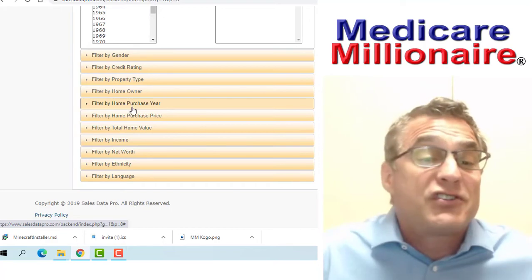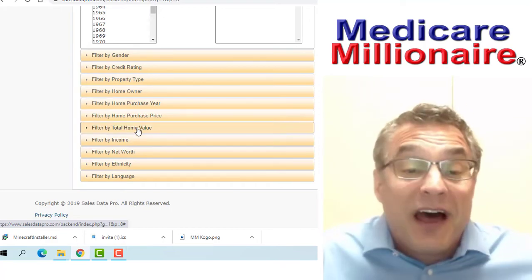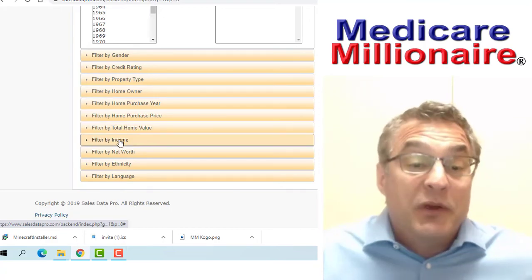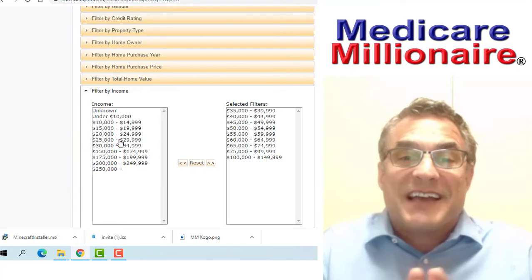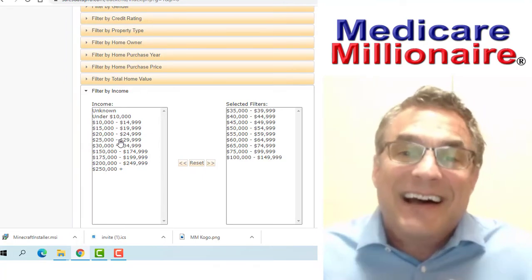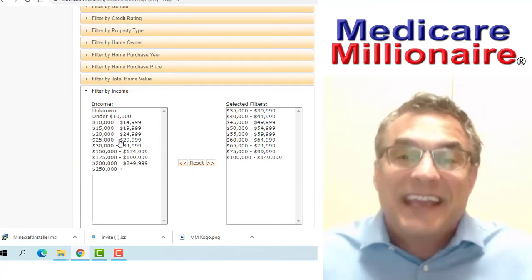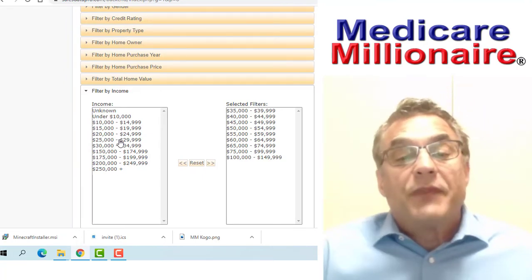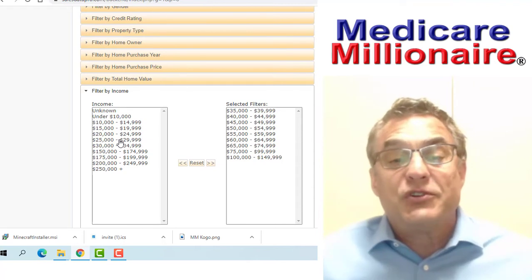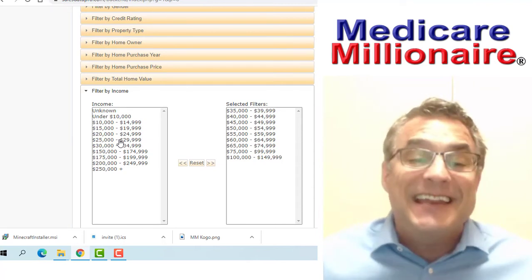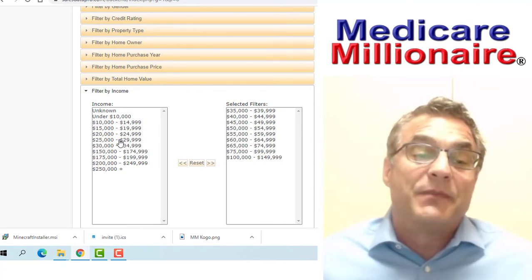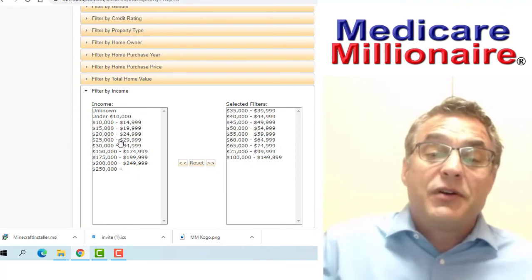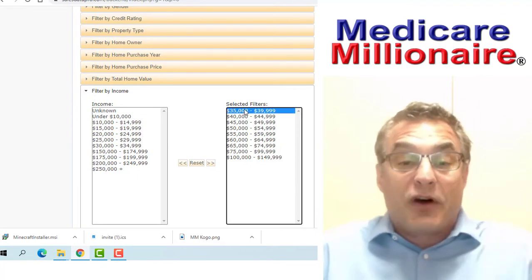You're going to get fewer leads, so you always have to factor that in. You could do the same for home purchase price and home value, but I don't do those because I need to get data. I need a lot of data. Now what you see here on the screen is income, and this is a big deal.